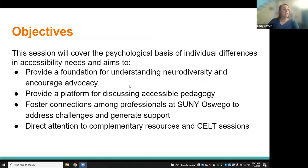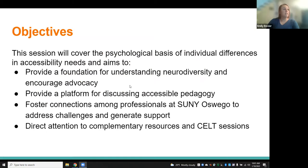In terms of talking about the psychology of accessibility needs, the main objectives for this session is to cover just the psychological basis of those individual differences in primarily our students who have accessibility needs. The goal of this presentation is to provide everyone a foundation for understanding what's called neurodiversity and encourage advocacy for our neurodiverse students.